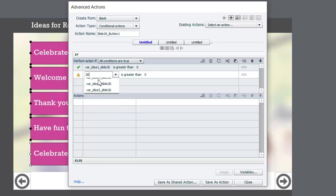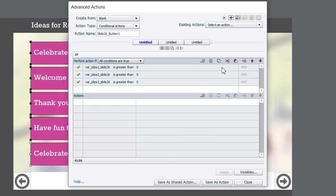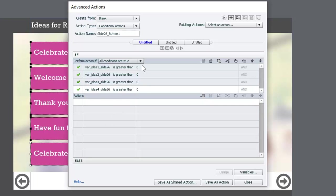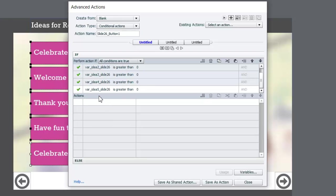I can copy the first condition and paste it, making the small change to variable two. I'll repeat this for variable three and four, and if I run out of condition lines there's a button to add an additional line. Then paste in the last one and change it to the fifth variable. I'll delete idea_one from this action later since it's redundant, but having all five set up now saves work when creating advanced actions two through five.